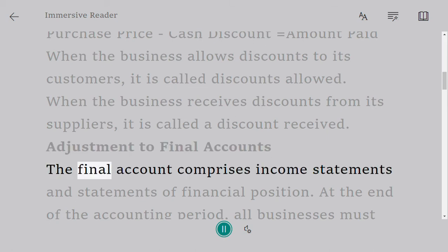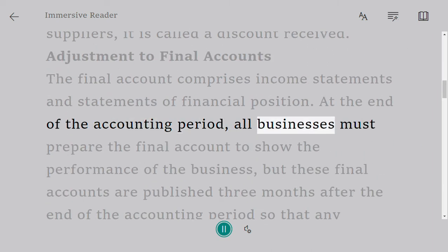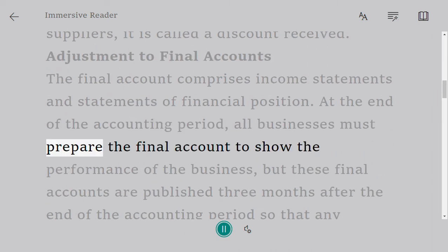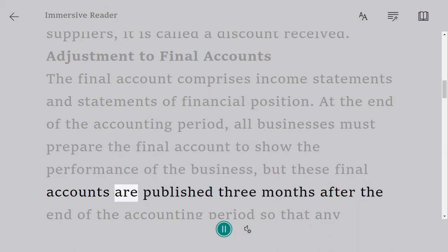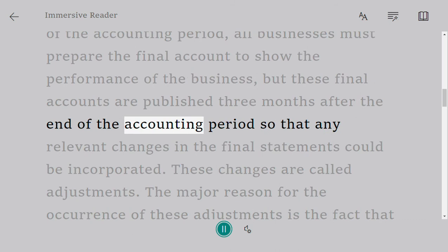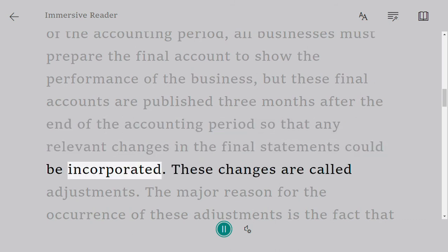Adjustment to final accounts: the final accounts comprise the income statement and the statement of financial position. At the end of the accounting period, all businesses must prepare the final accounts to show the performance of the business. These final accounts are published three months after the end of the accounting period so that any relevant changes in the final statements could be incorporated.